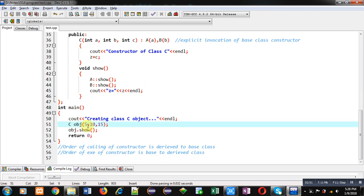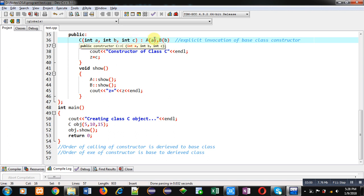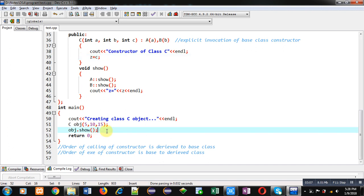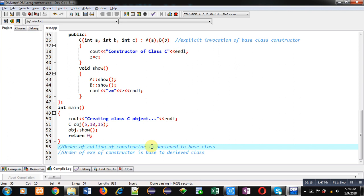In the main function, an object of class C is created receiving three parameters: 5, 10, and 15. These values are stored inside a, b, and c — where a and b are passed to the base classes and c is assigned to the derived class attribute. Then the show method is called. Notice that the order of calling constructors is from derived to base class, so class C's constructor is called first, then A and B.